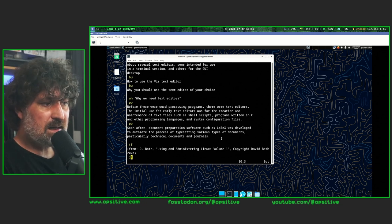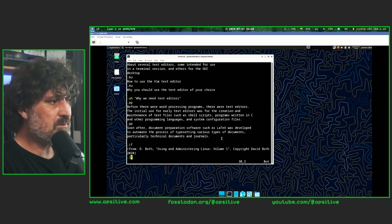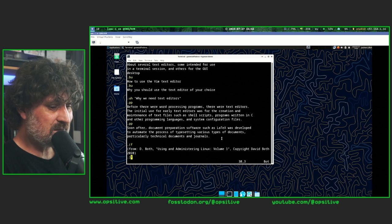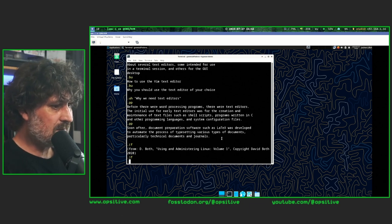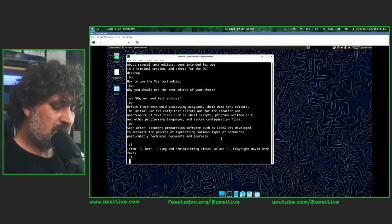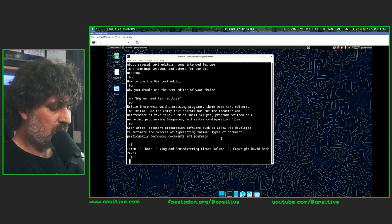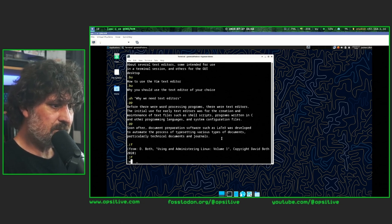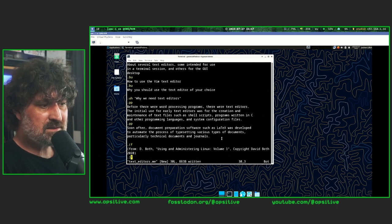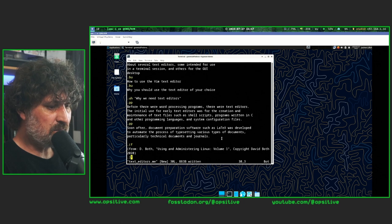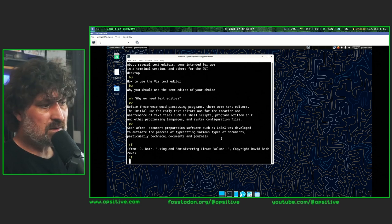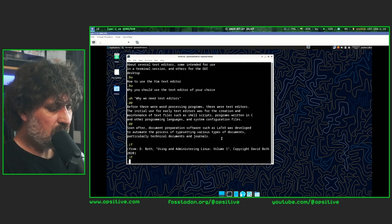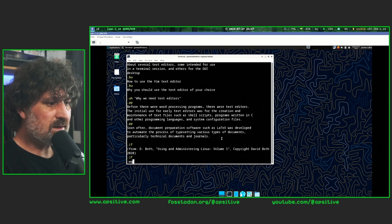By pressing the Escape key I can switch back from insert mode into normal mode. To leave Vim — which is of course a huge meme by now — I press the colon key to get into command-line mode and use the 'w' command to write the file. This has created the file 'texteditors.me' with 30 lines and 883 bytes. Going back into command mode with colon and entering 'q' for quit exits Vim. I could also combine both commands in sequence — 'wq' — to write and quit at once.